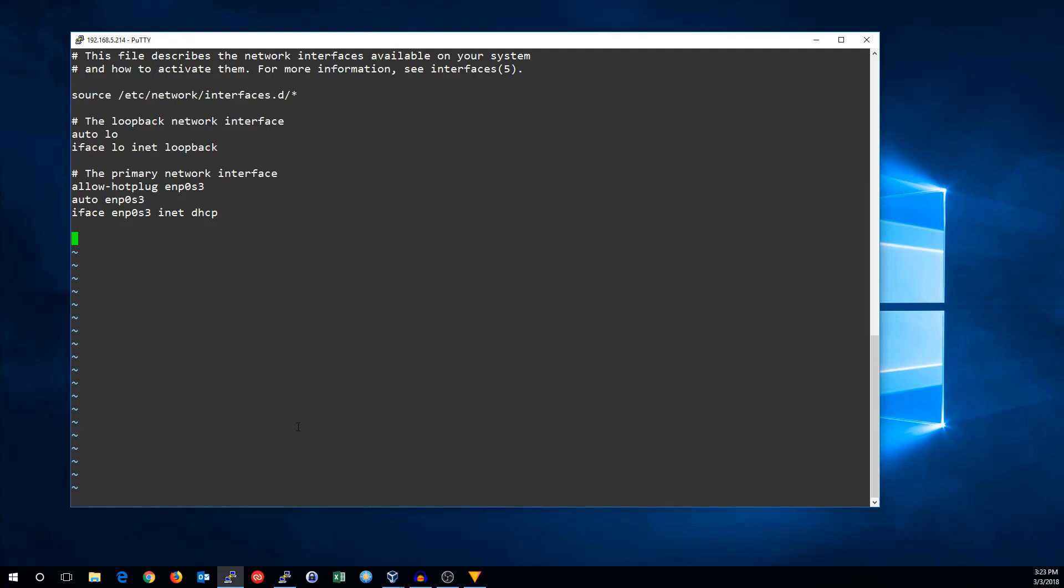So let's go ahead and say auto ENP0S8, IFACE, ENP0S8, INET static.